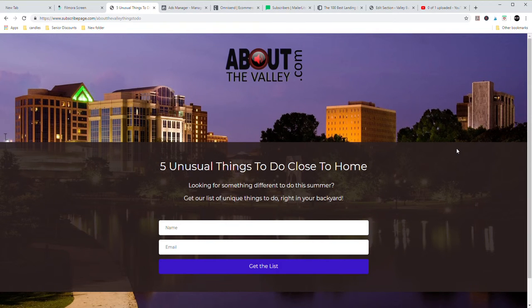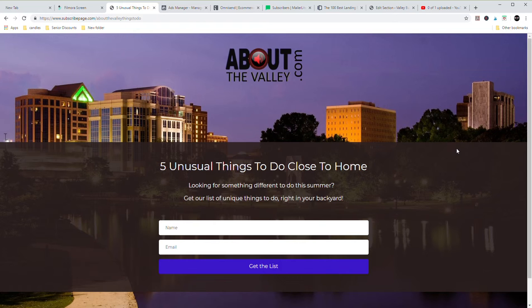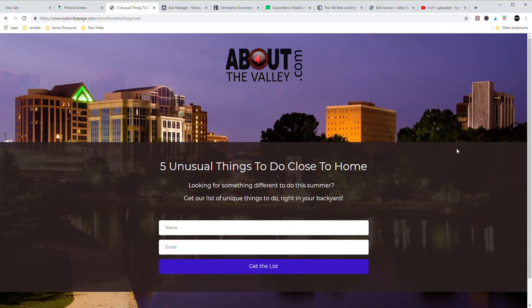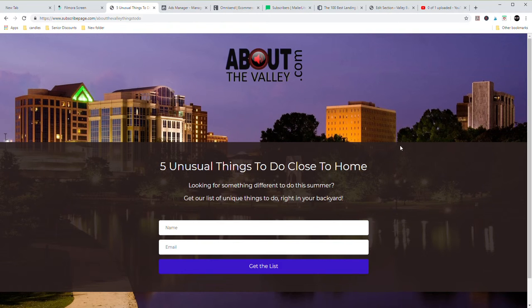Okay, we're going to look at a couple of different things on this video. The first thing is I want you to see the landing page that I have created for About the Valley just to use for training for this class. This is About the Valley. It is a picture of Huntsville.